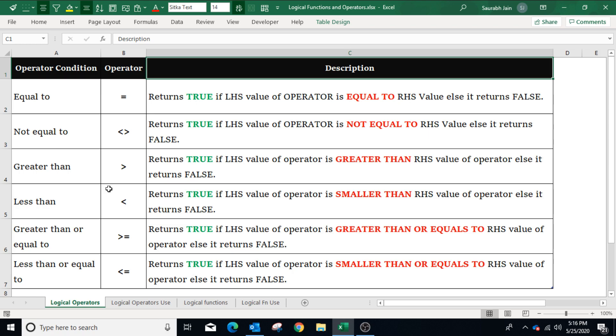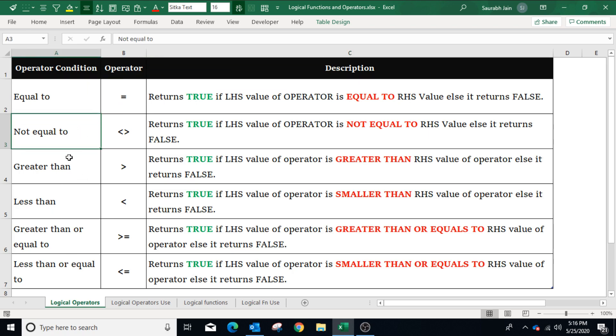Logical operators, or comparison operators, are used to compare two values in Excel. These operators are also known as boolean operators as the result is either true or false. There are six logical operators in Excel: equal to, not equal to, greater than, less than, greater than or equal to, and less than or equal to.